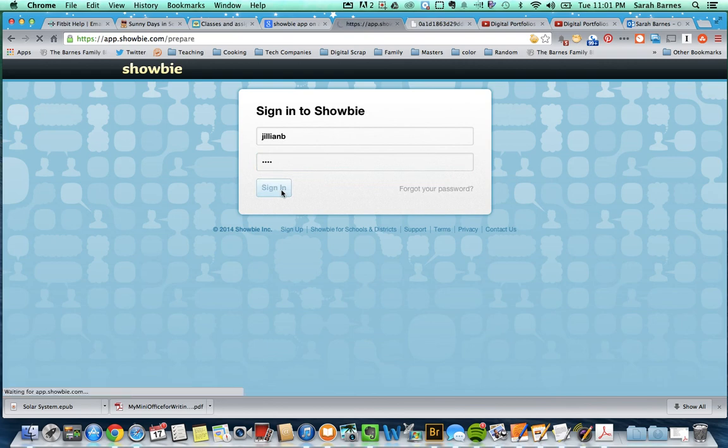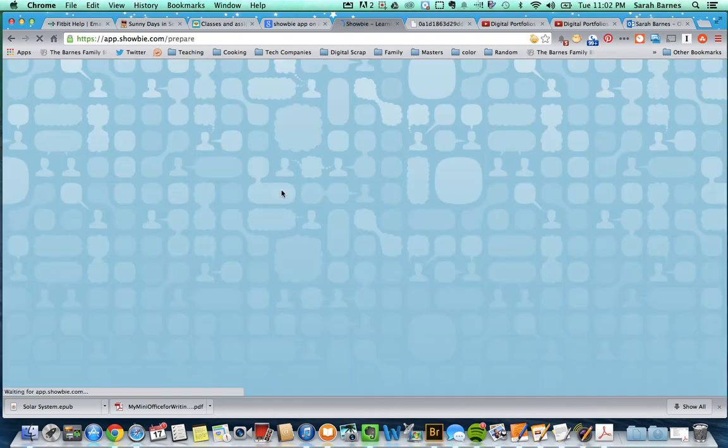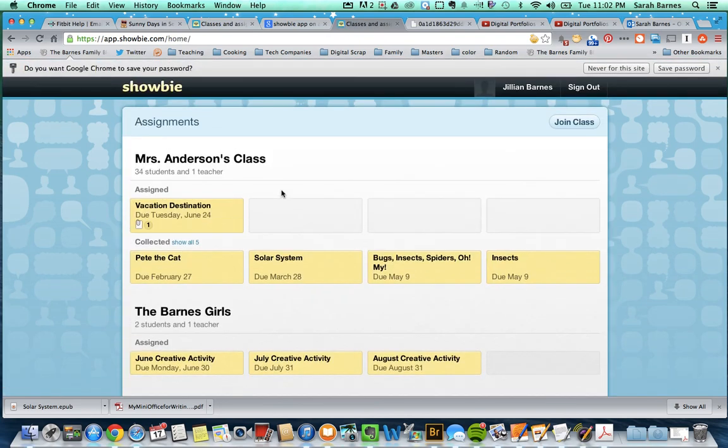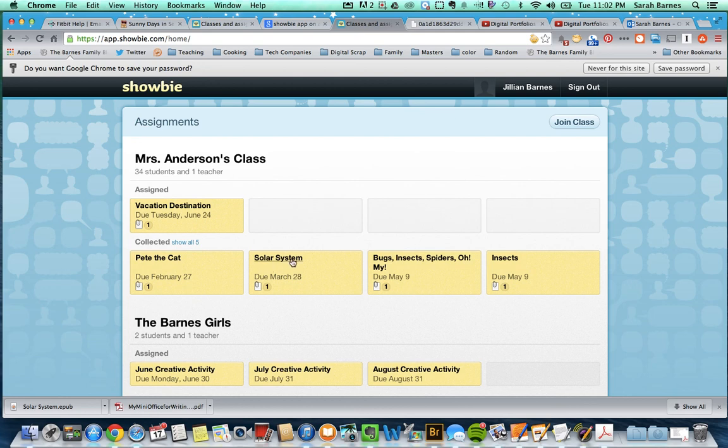When you log in here, it's going to show up with your class and the assignments that are there. And you see when there's this little one next to it, there's at least one thing that's there.